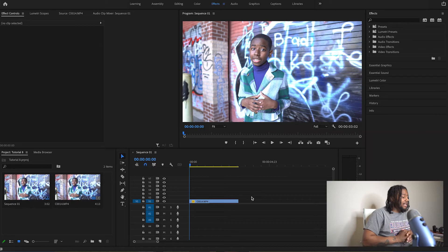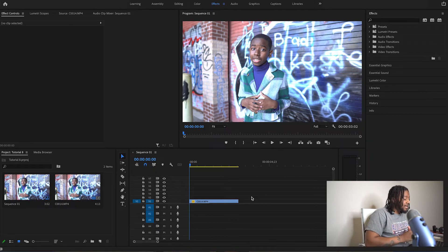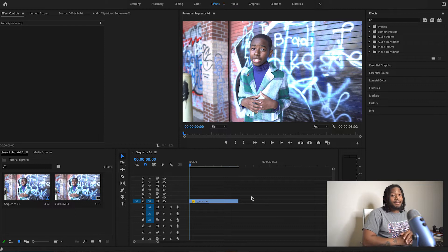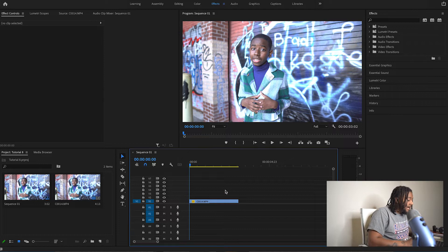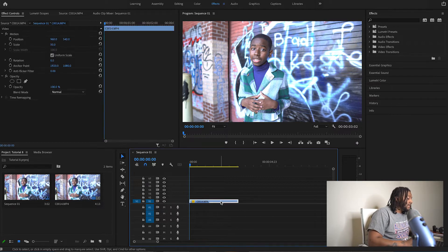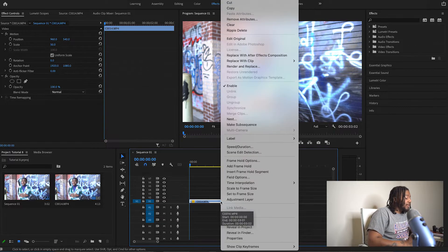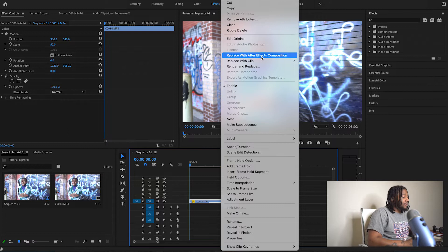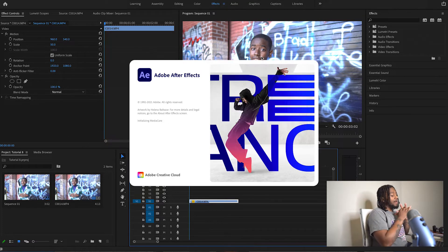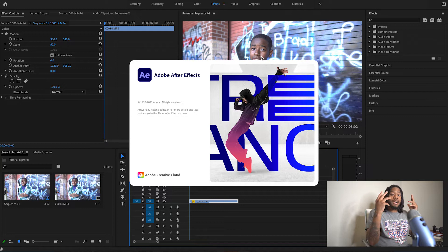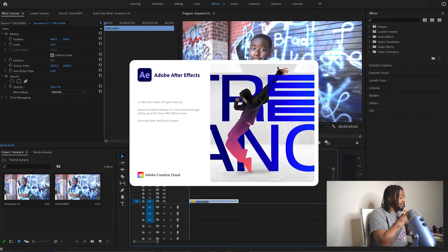As y'all can see, we already have a timeline set up in Premiere Pro, and the clip on this timeline is the one we'll be using to create this offset background effect. The first thing you do is click on it, right-click it, and go to 'Replace with After Effects Composition.' Now we're going to wait for this to load up, then hop straight into After Effects.